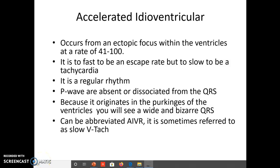We just finished talking about an idioventricular rhythm, and in an earlier class we talked about ventricular tachycardia. Idioventricular is a rate of 15 to 40, and ventricular tachycardia doesn't start until we're at a rate over 100. So what do we call it when it's 41 to 100? It's too fast to be an escape rate and too slow to be a tachycardia — we're going to call it an accelerated idioventricular.